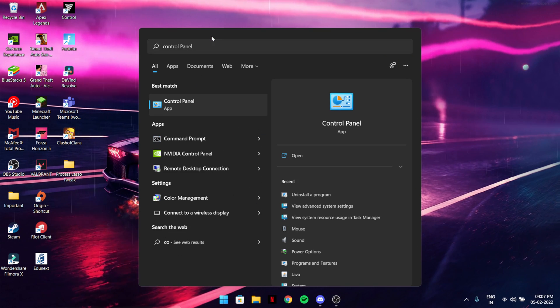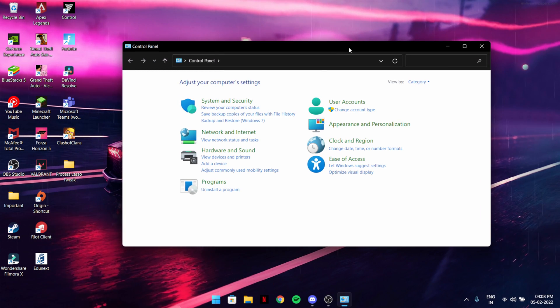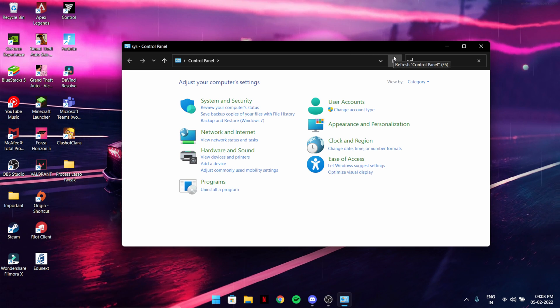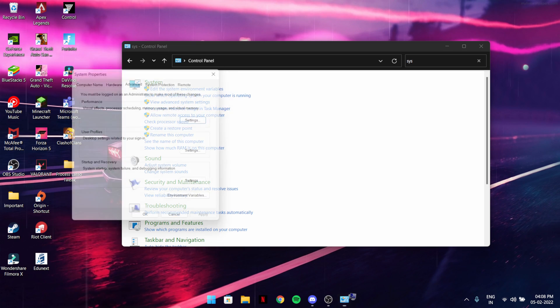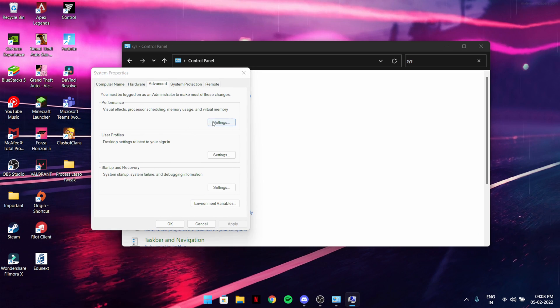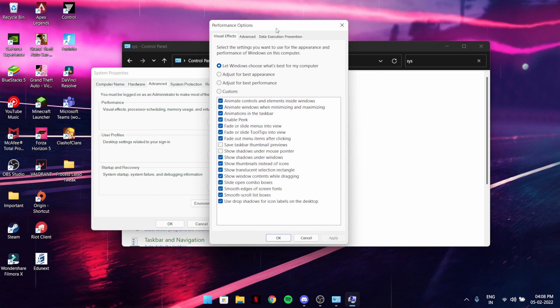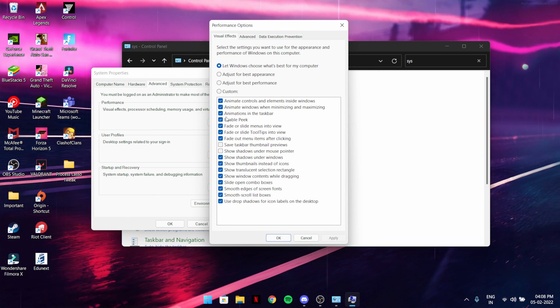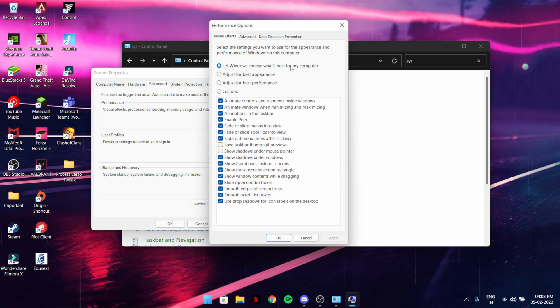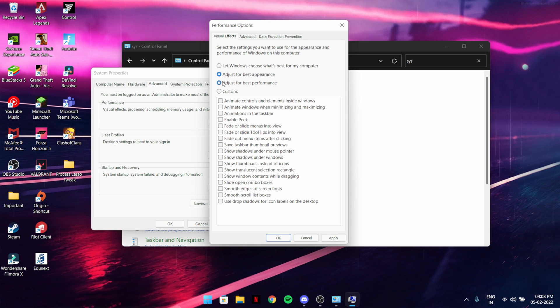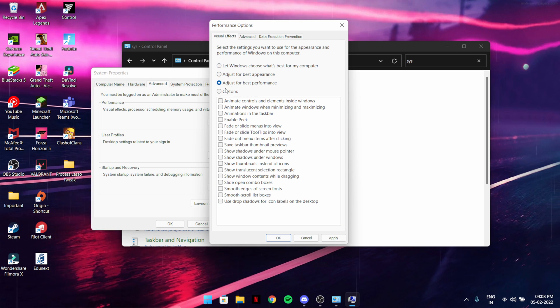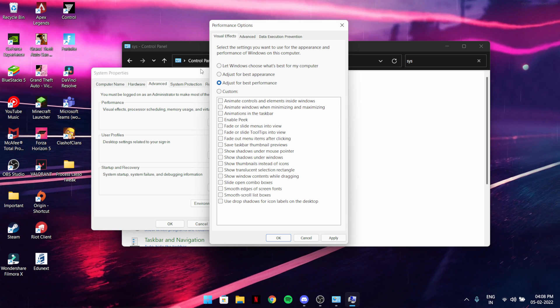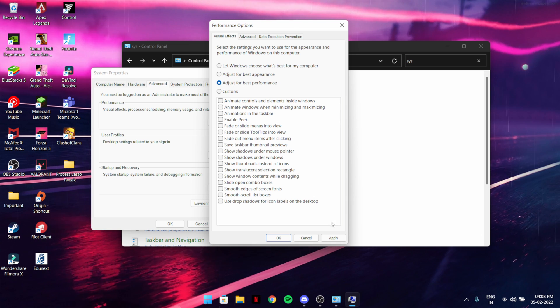You should go to system, then go to advanced system settings, go to performance settings. If you haven't done this and you're suffering from FPS issues, make sure to change from let Windows choose what's best for your computer to adjust for best performance. This will look a little bit different when I apply it.